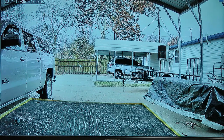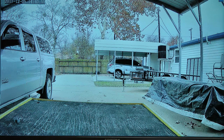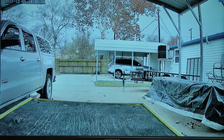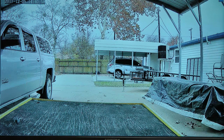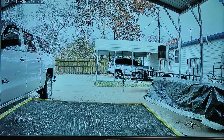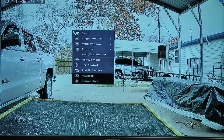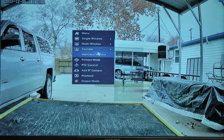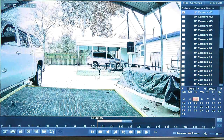Hi, this is EnviroCams. In this video we're going to go over how to review recorded footage in the NVR system. So with your mouse, you right click, come down and select your playback option.